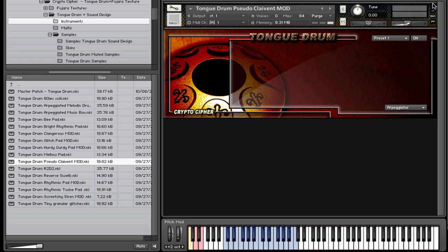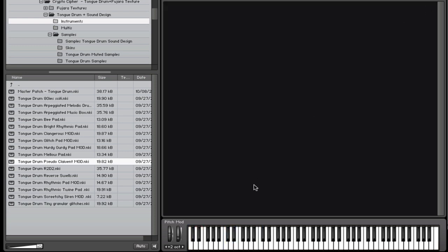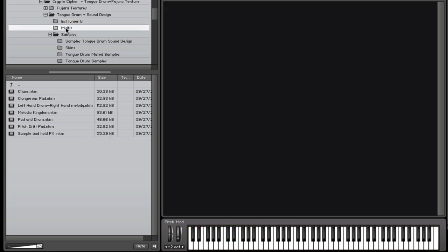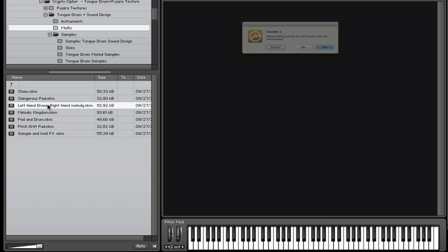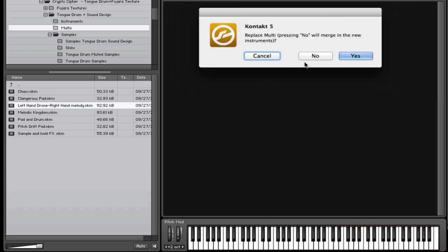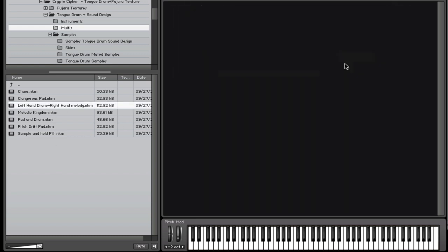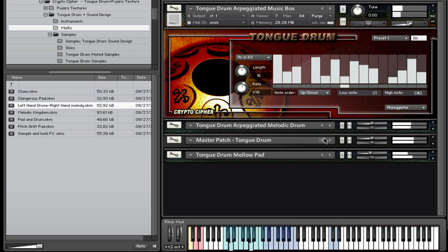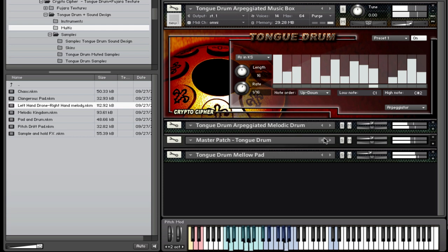Of course we also have multis. Let's try one of these. Most of these multis use the patches from the instruments folder.